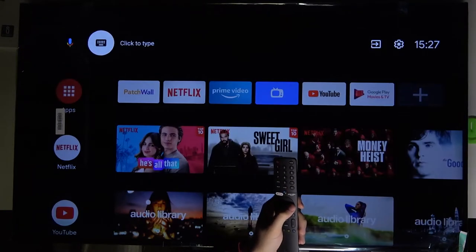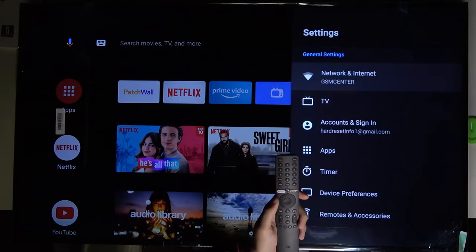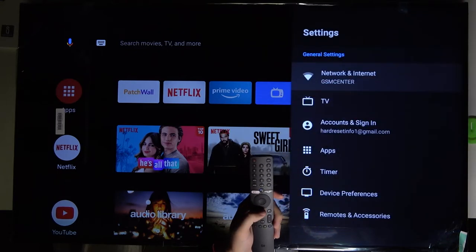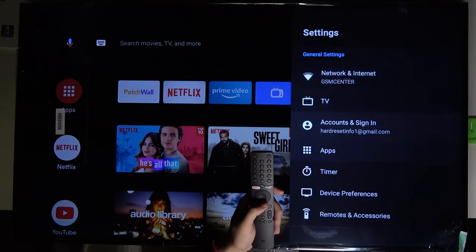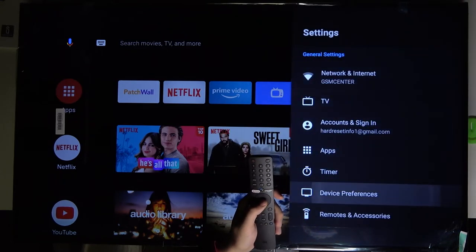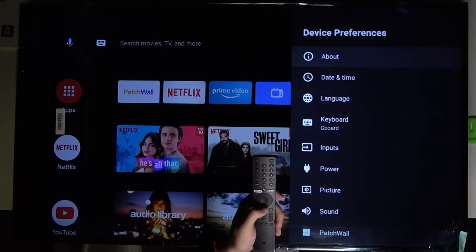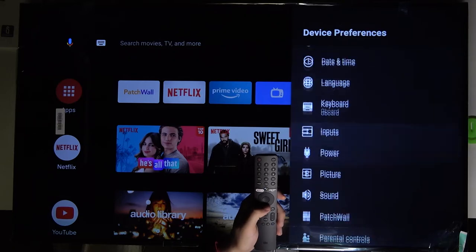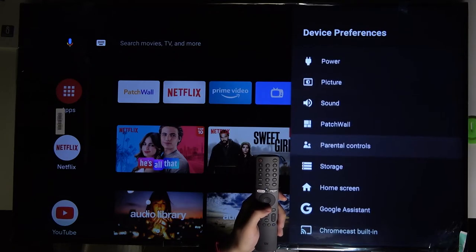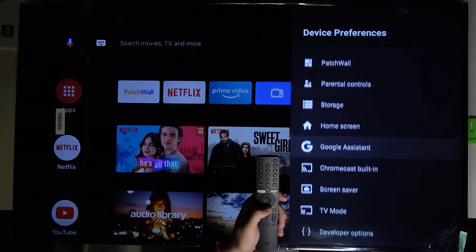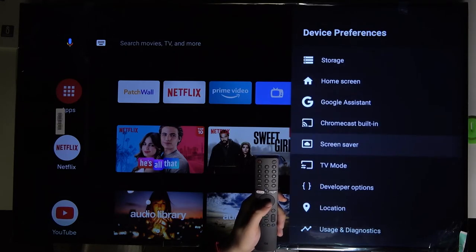First, we have to go to settings, then scroll down to device preferences and go to screensaver.